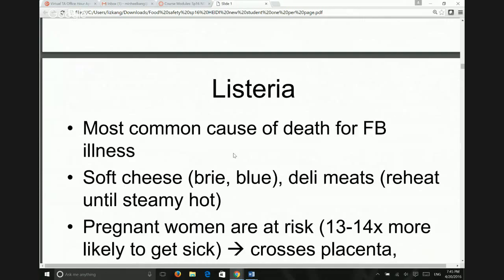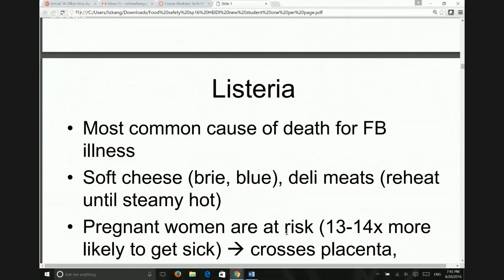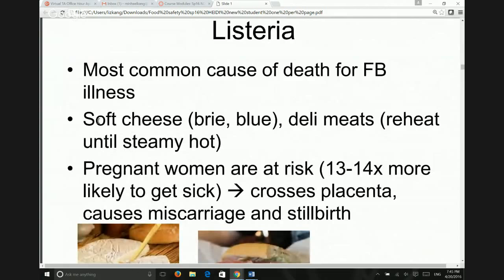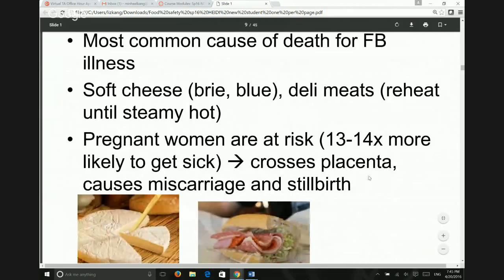Listeria is the most common cause of death from foodborne illness. As I said, you can find it in soft cheese and deli meats. If you're pregnant, avoid them — your doctor has probably told you this, and now you know the reason behind it.